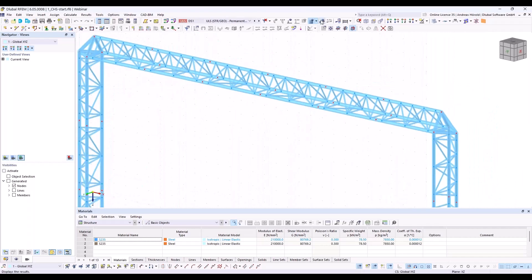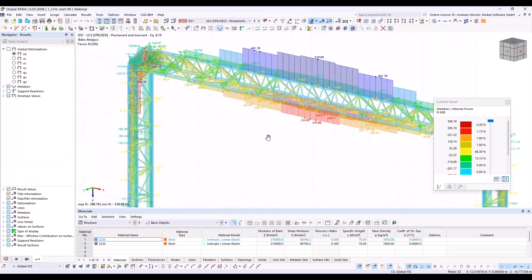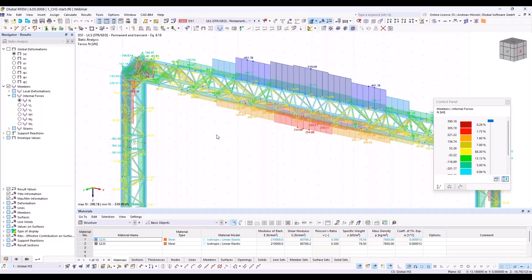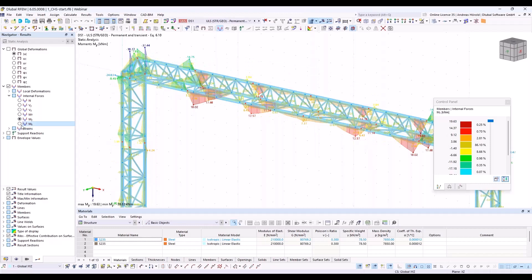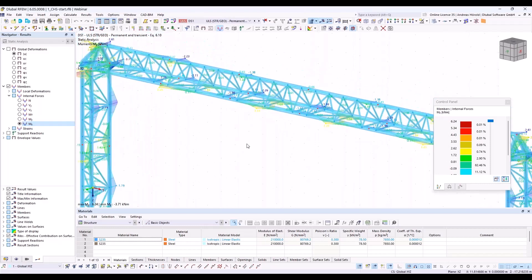Let's take a look at the results of the ultimate limit state. You can see the main internal forces are normal forces. We've also got MY and MZ, but that doesn't matter for steel joints. You can consider all internal forces in such a connection.